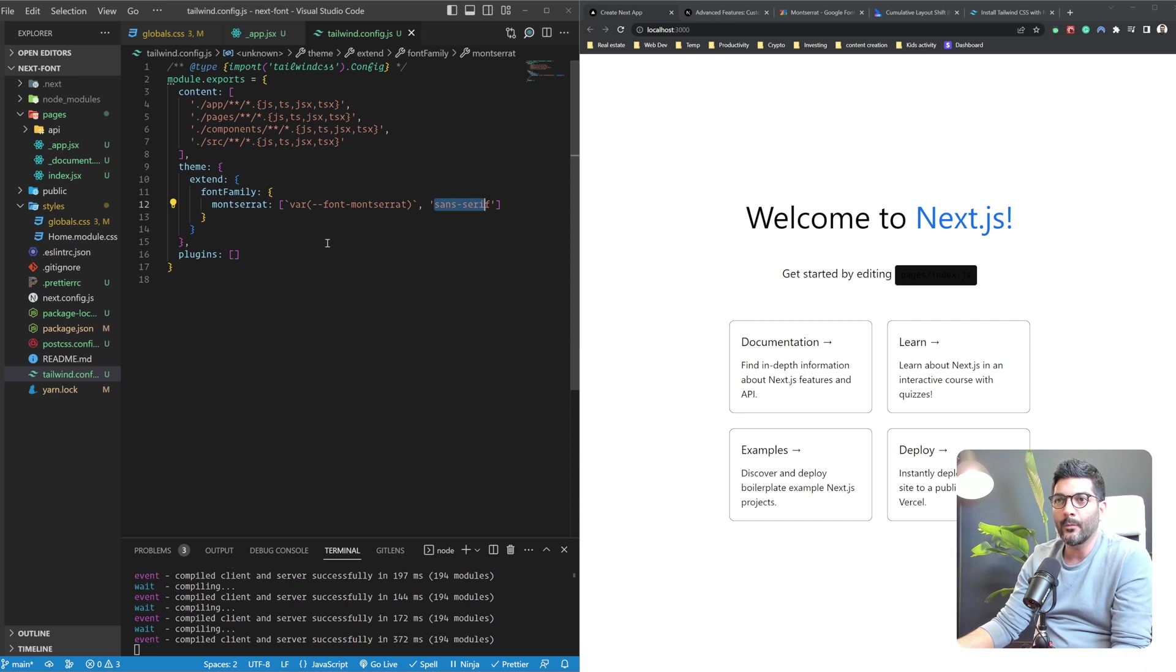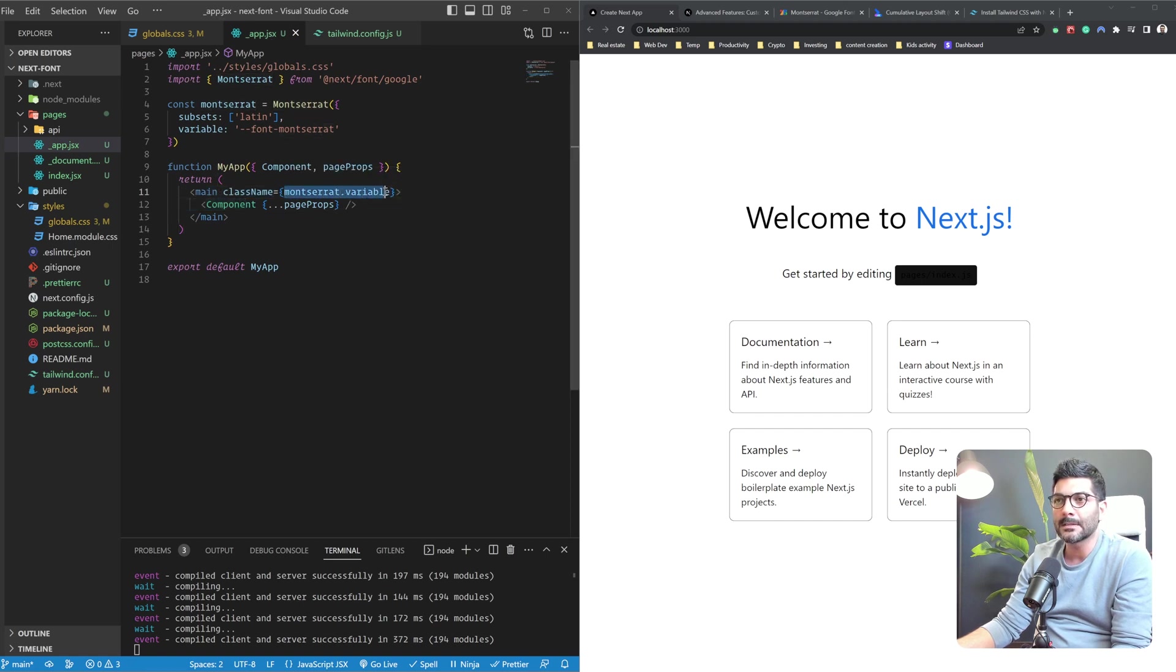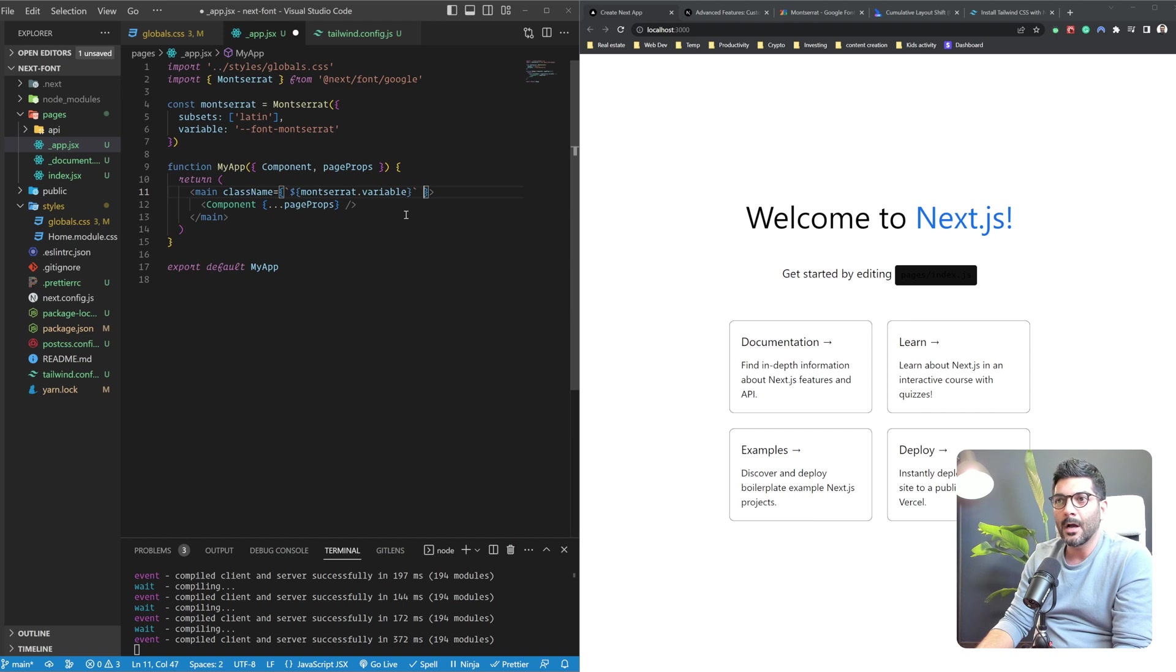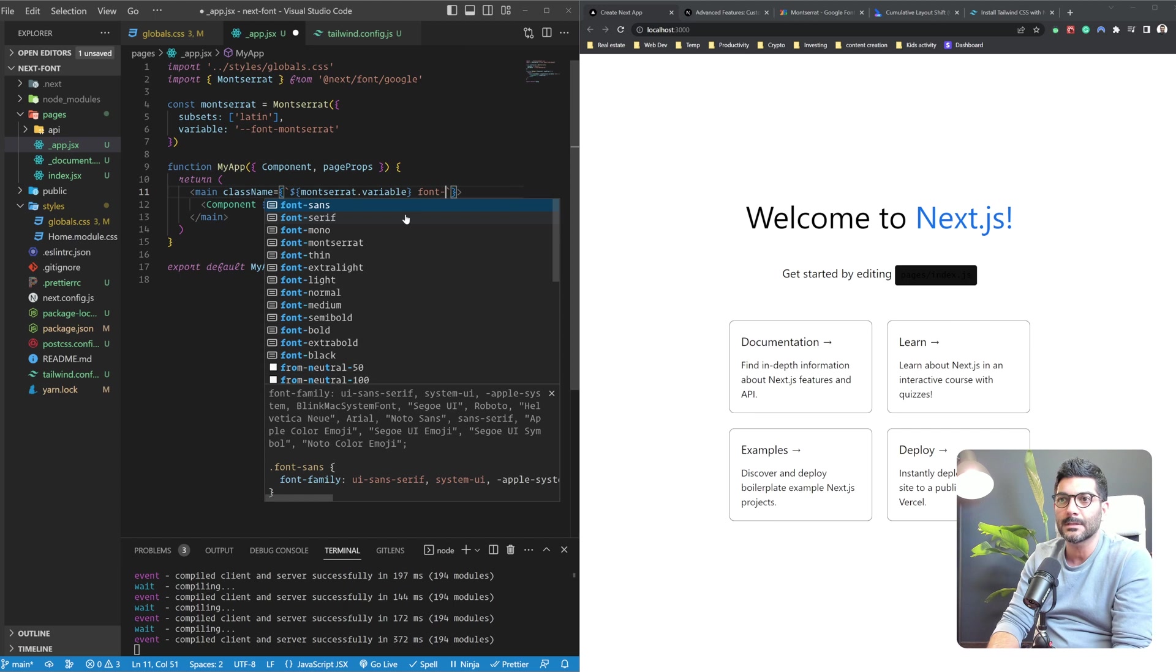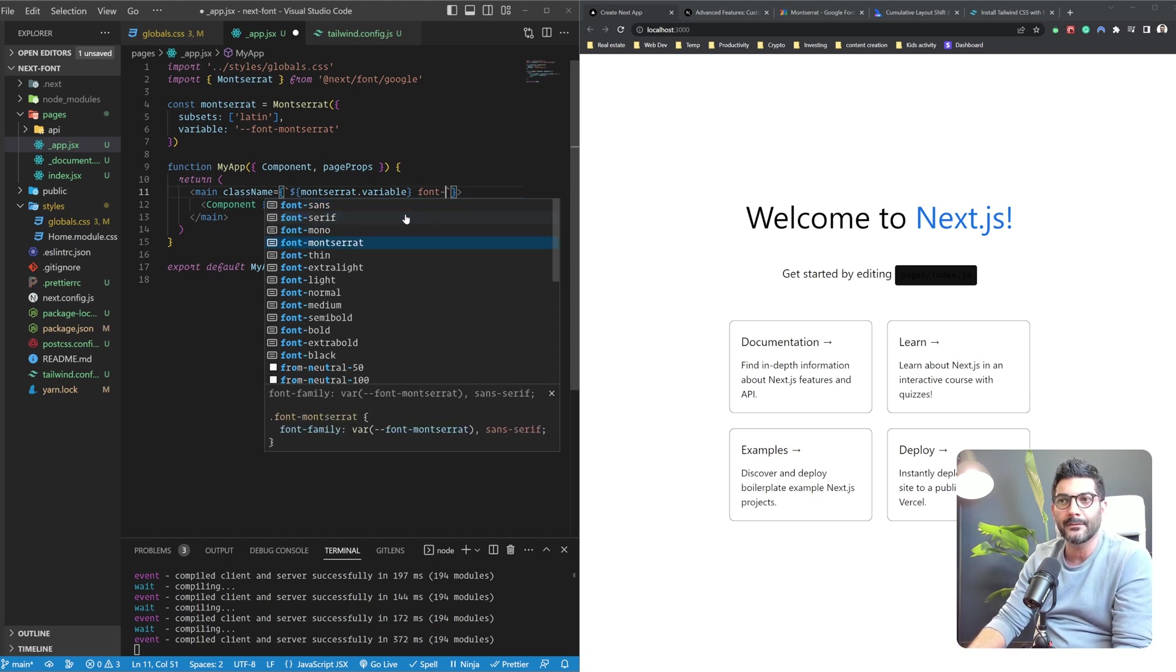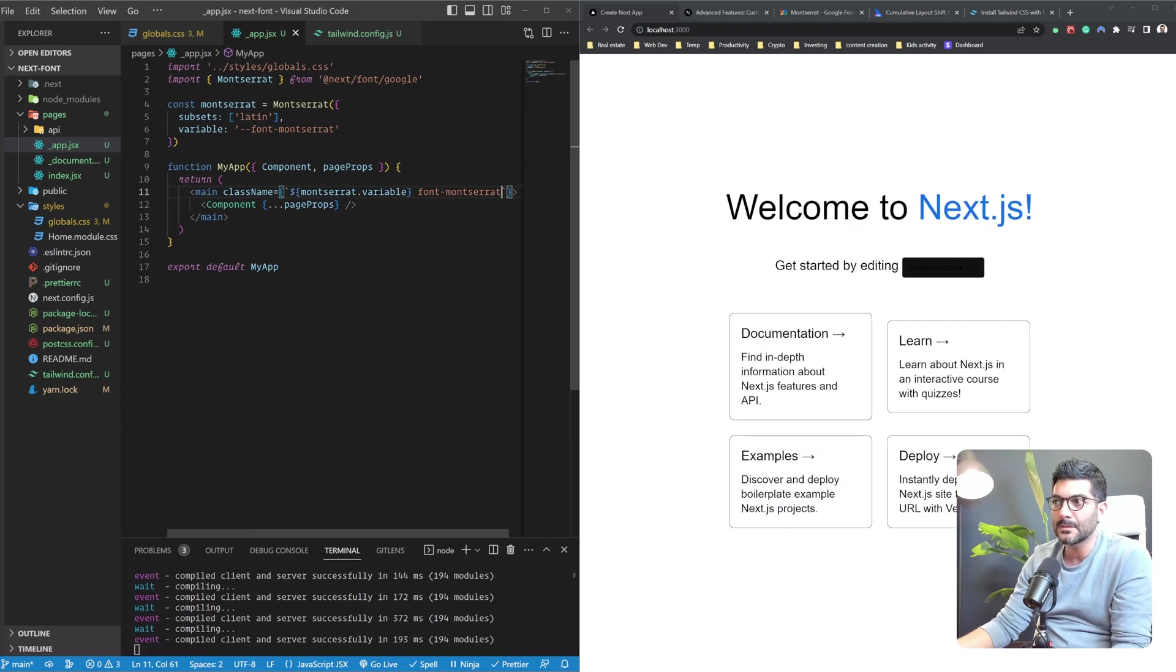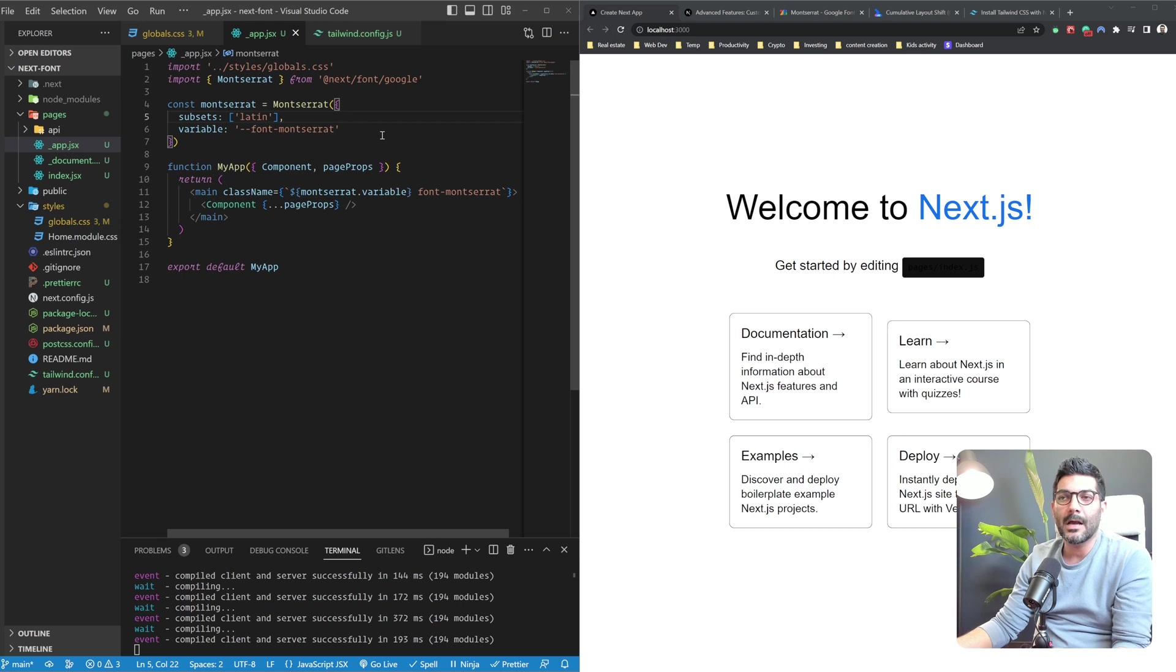Now, once I save this, you don't see any changes on the application because we haven't used this anywhere. But right now, if I just go ahead and make this a string template, I should be able to come in here and add some Tailwind classes. So let's say font. And as you can see right now in my Tailwind utility classes, I have this font-montserrat. So I'm going to use that. And once I do that, it turns back into the Montserrat font.